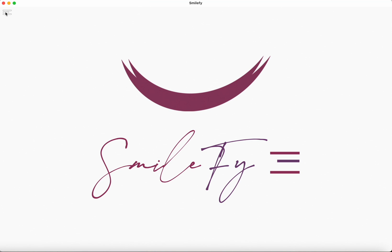In this concise presentation, we'll explore the creation of a smile using the cutting-edge SmileFi AI technology.